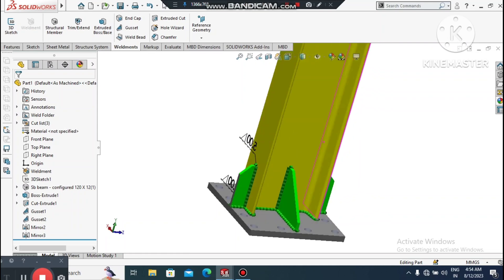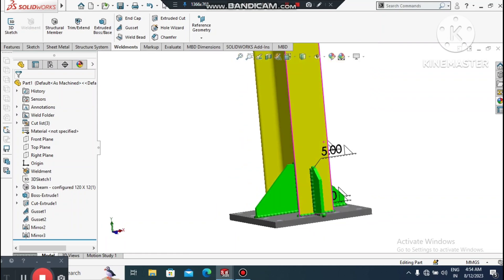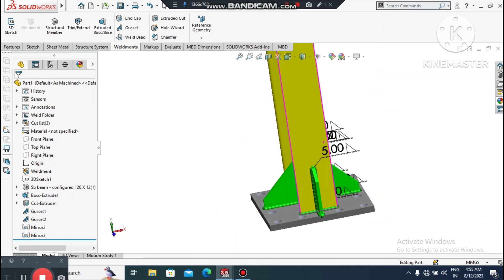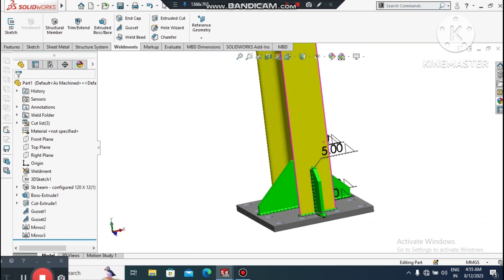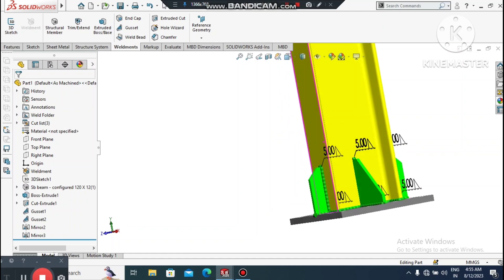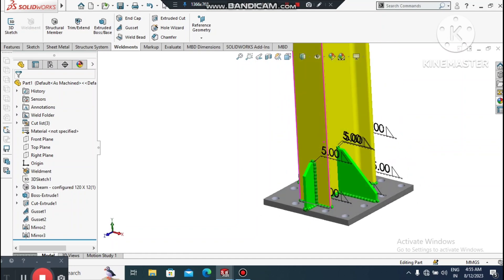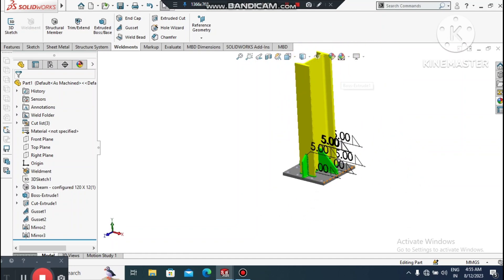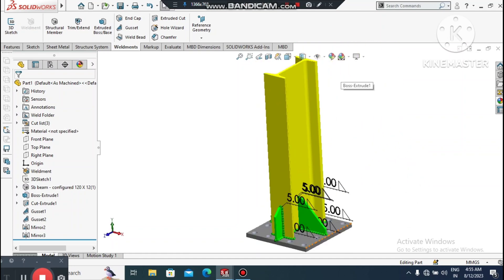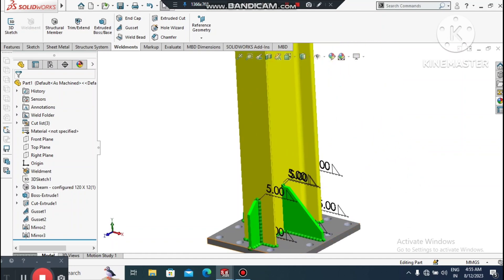Look at how we created this complete structure design with gussets and fillet welds applied. I hope you enjoyed our tutorial. Thanks for watching.